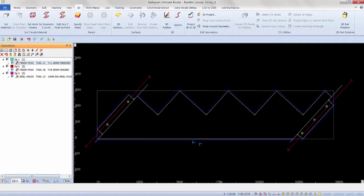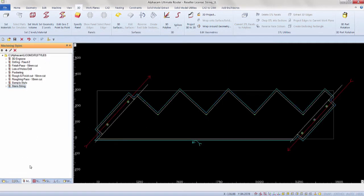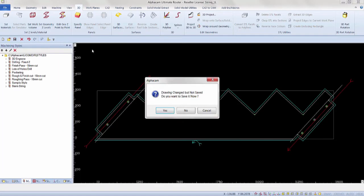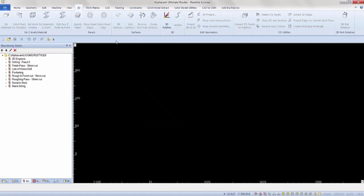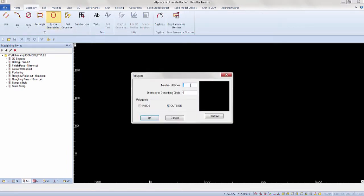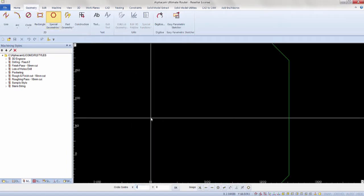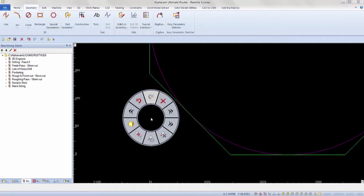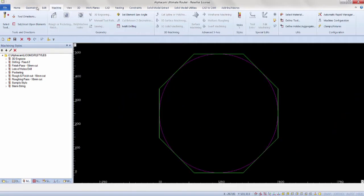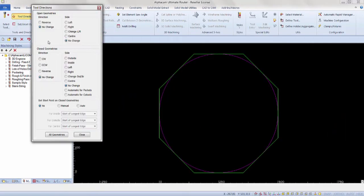To show an example of how the style is used, click on file and new to open a new job. Draw some type of geometry on your screen and set tool direction to it. Activate the machining styles tab in the project manager and right click on the style you previously saved.